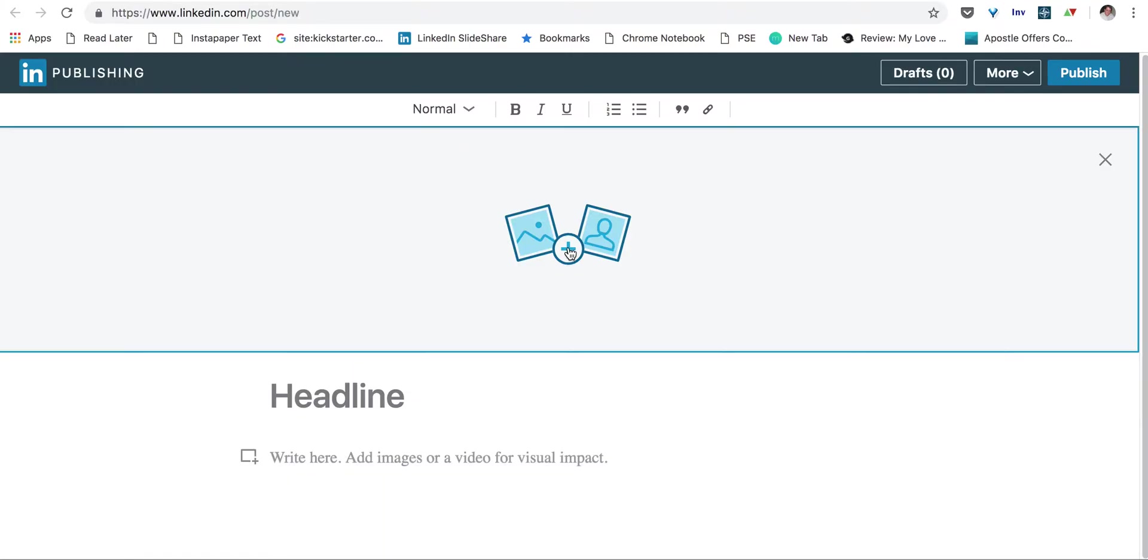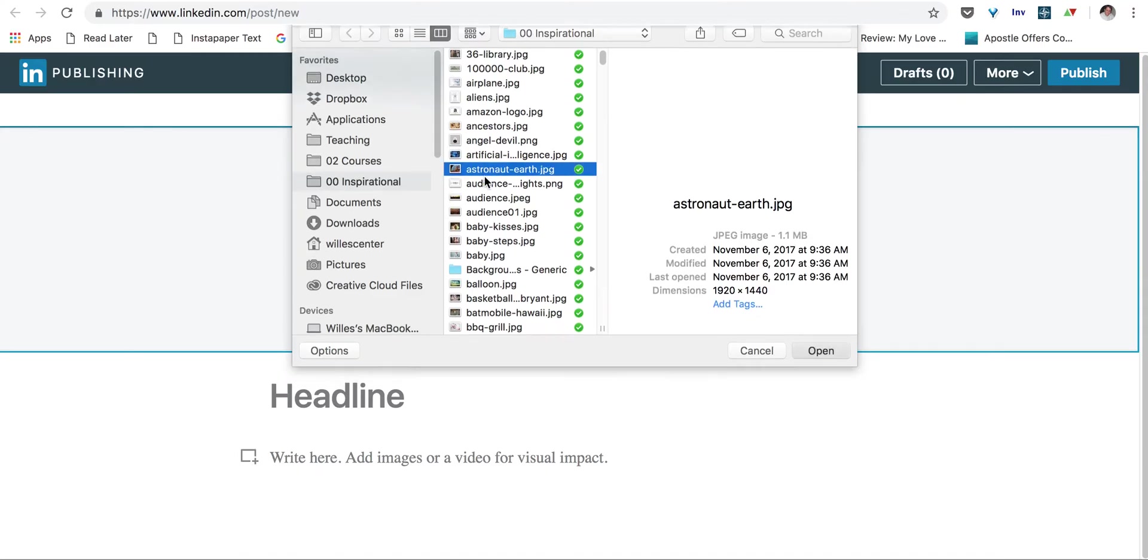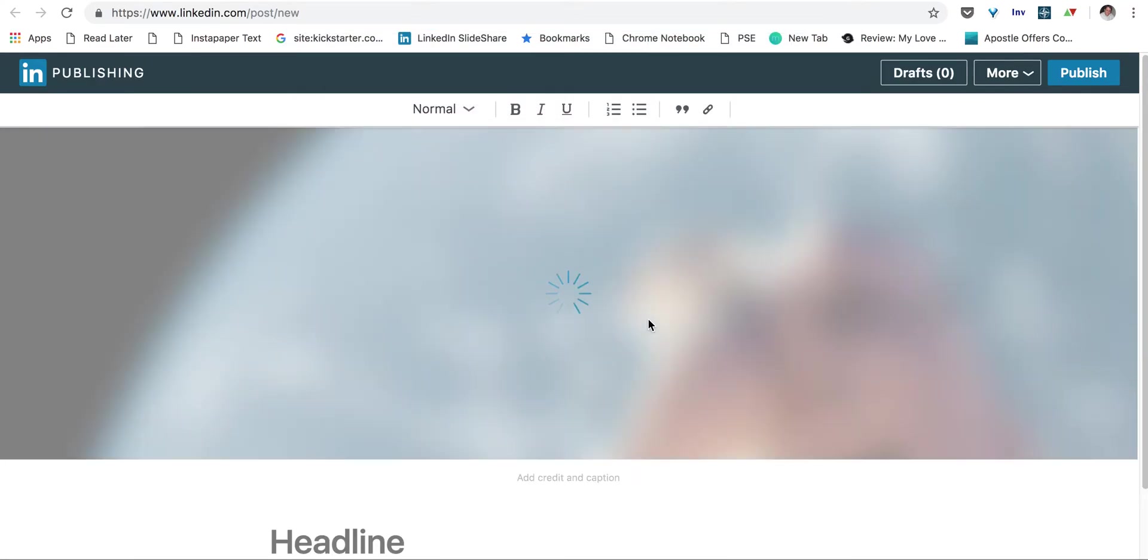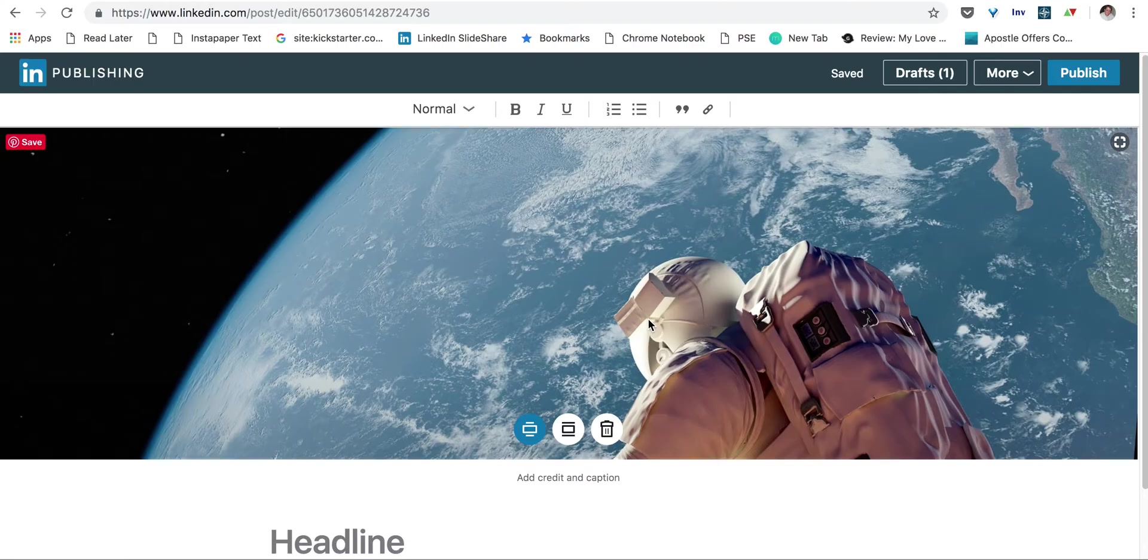So you'll click here, and we're going to take our astronaut picture, which I know is free from any copyright infringement, and put it in.